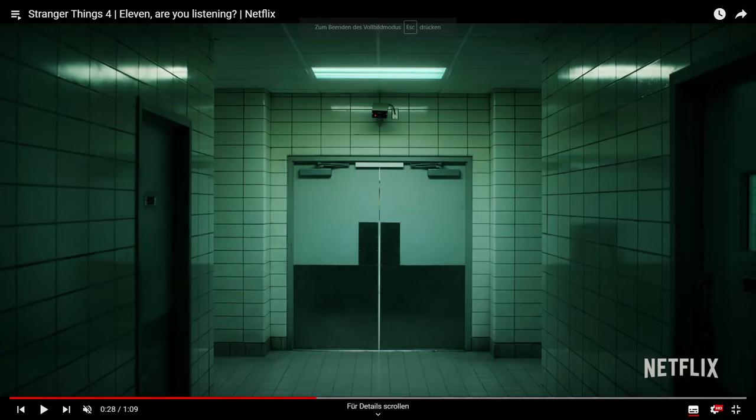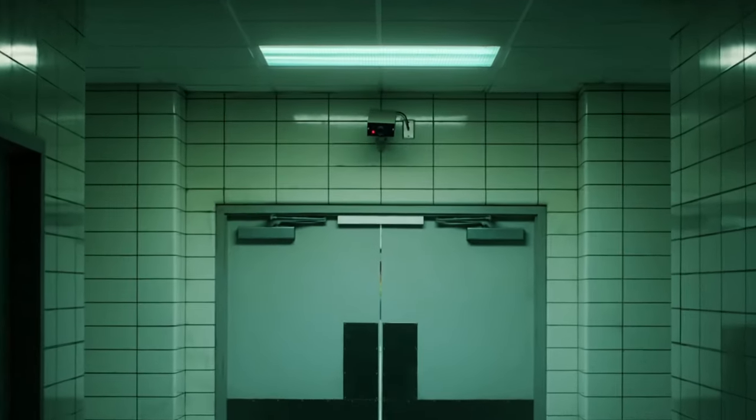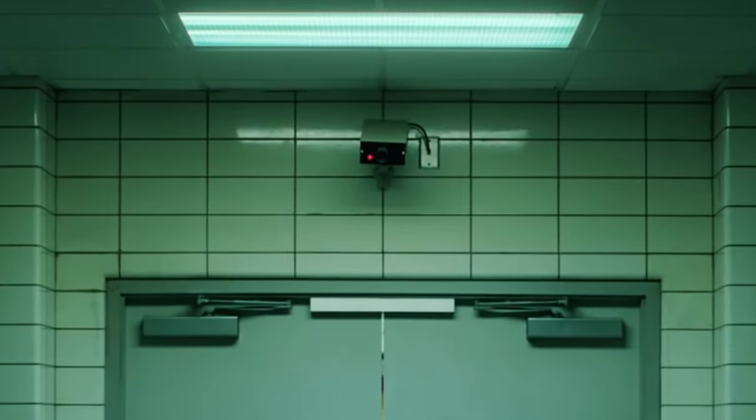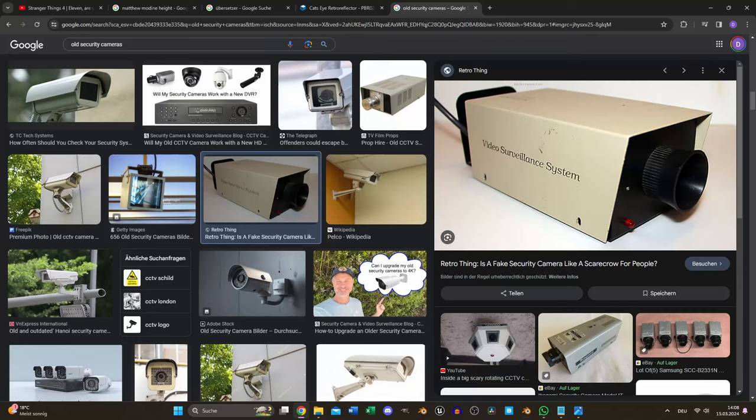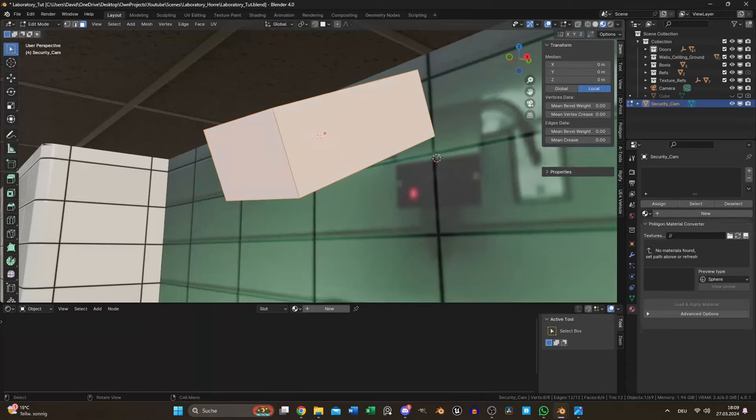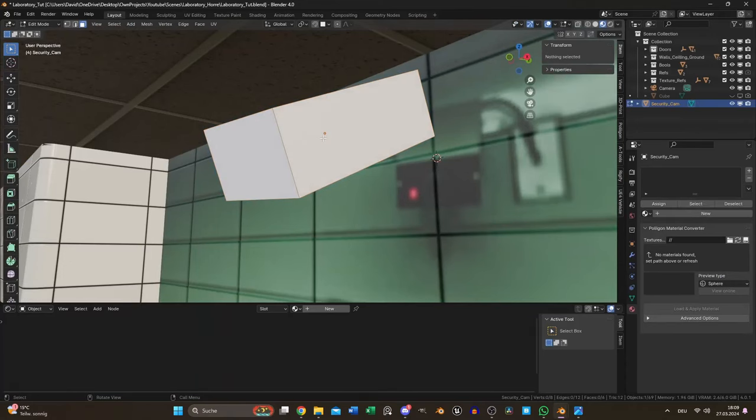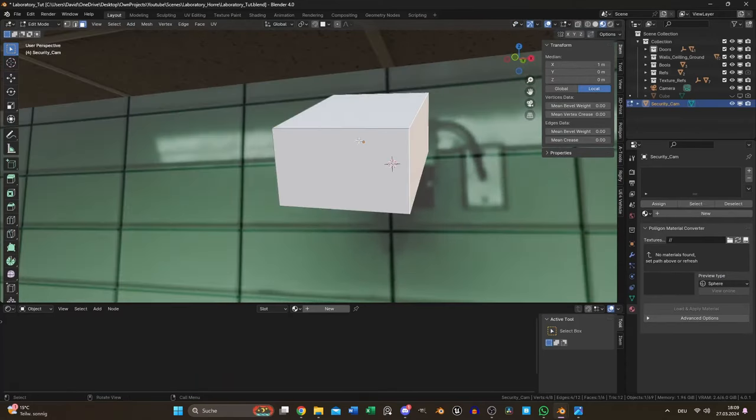The last important object for this shot is the security camera. I found a pretty solid reference on Google, not exactly the same but good enough for another perspective.